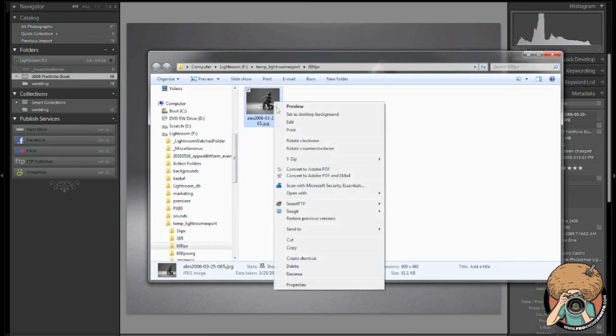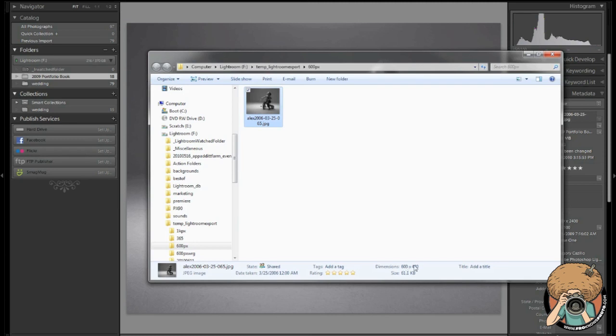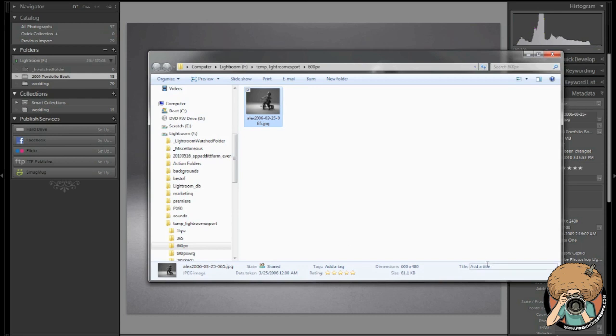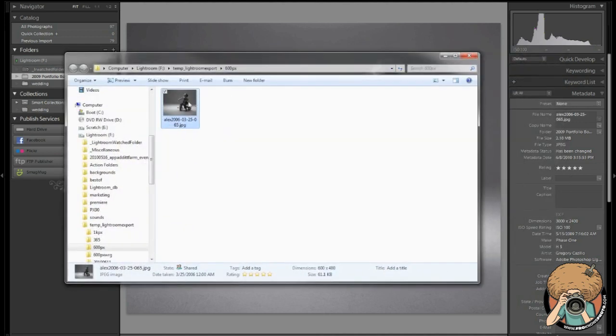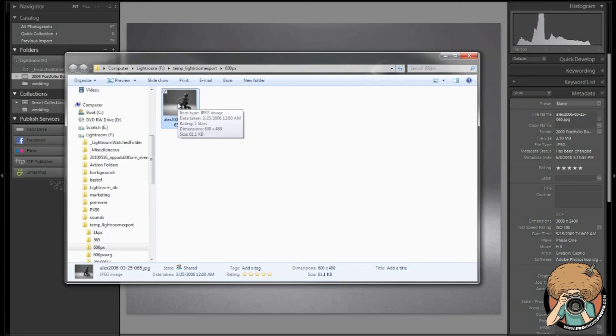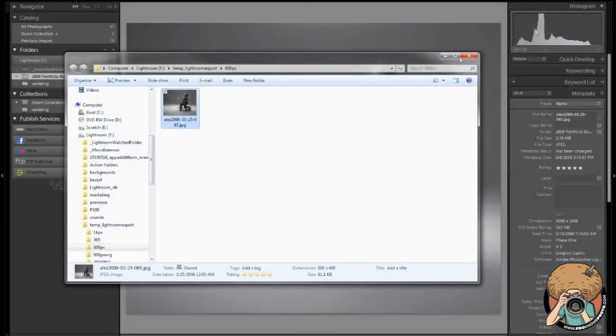We can see that this photo, actually right here, 600 by 480. This is width and height. You can see my rating stars out of Lightroom are showing up right here in Windows 7. If I wanted to add a title, I could do that, although I should have done that in Lightroom. Alright, so there's my picture with my watermark. Sized to 600 pixels and ready for upload.